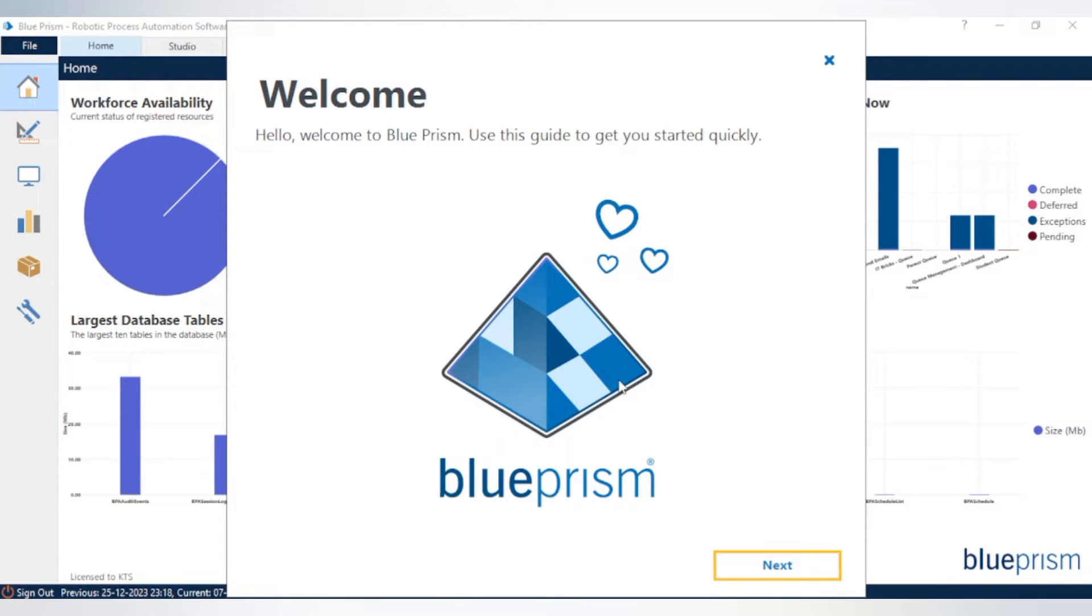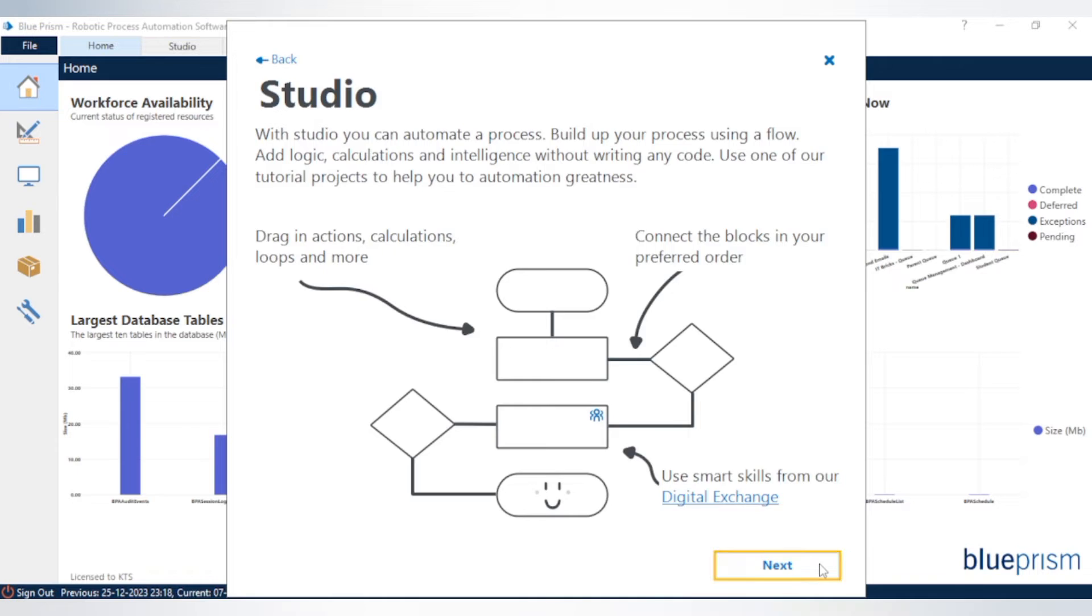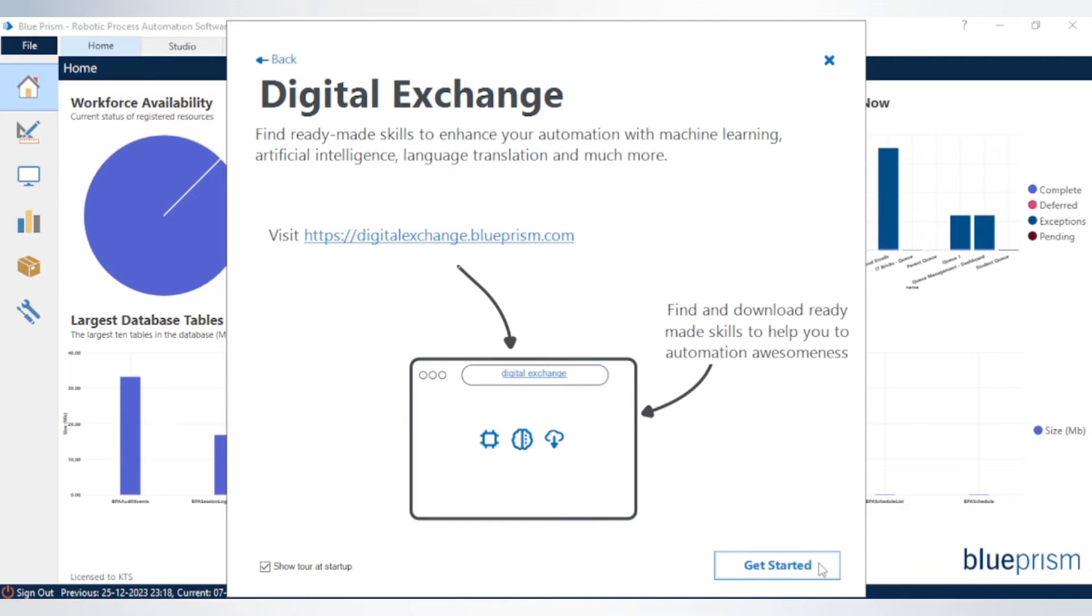And here we go, welcome to Blue Prism. Now you can go through these steps.